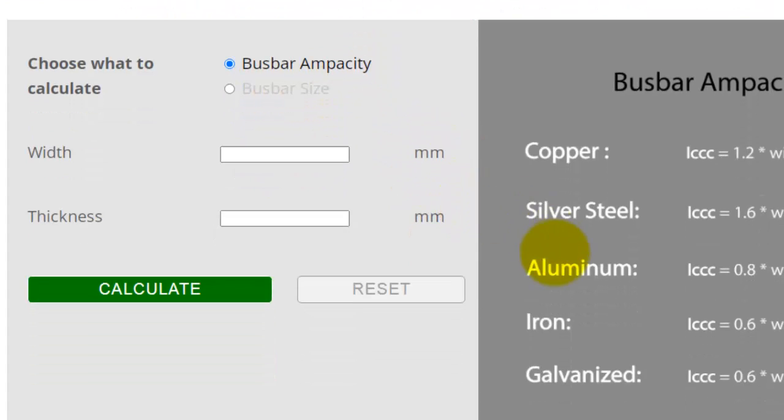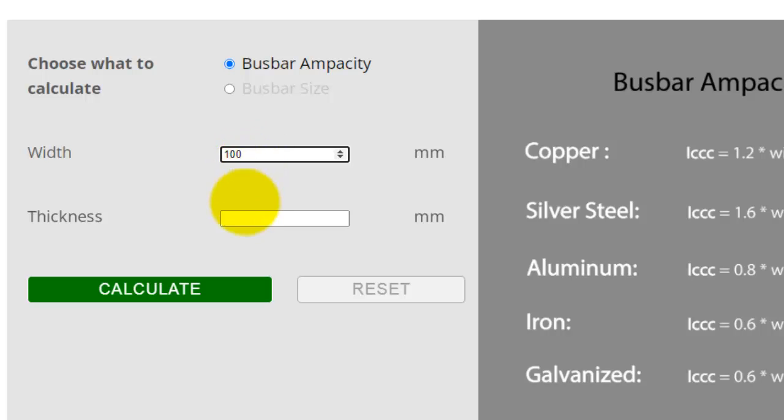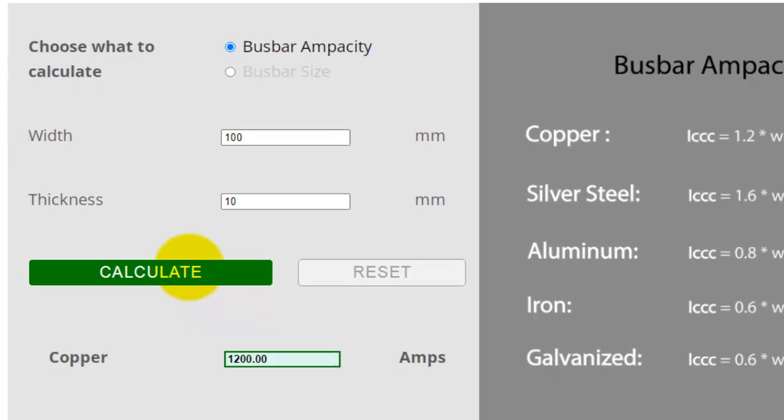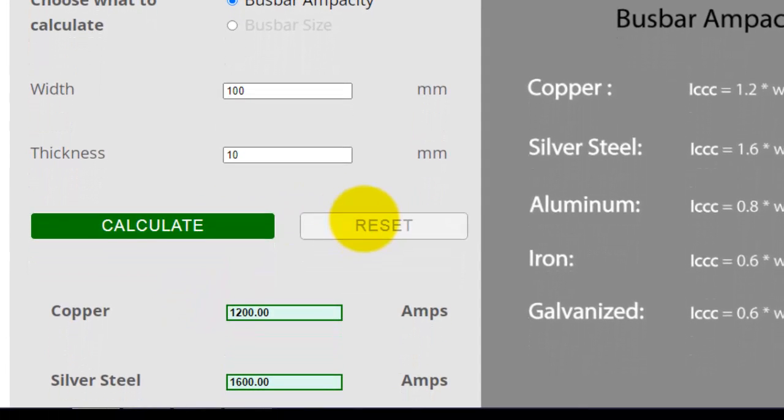Let's enter width: 100 millimeters. Now enter thickness: 10 millimeters. Click calculate.